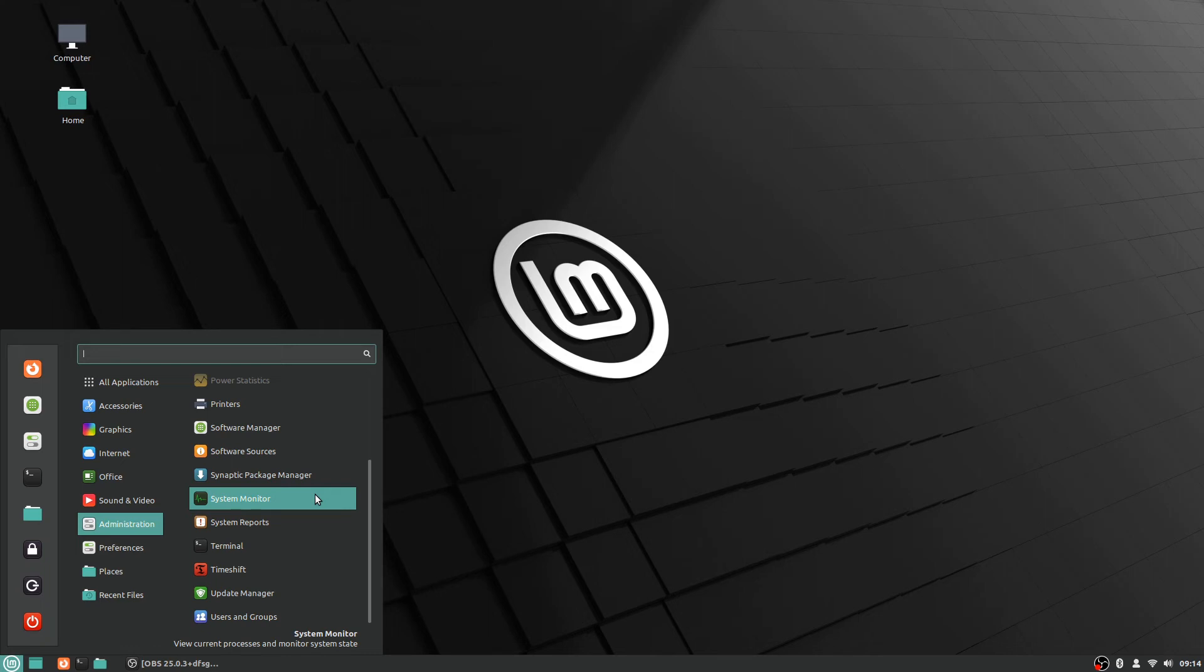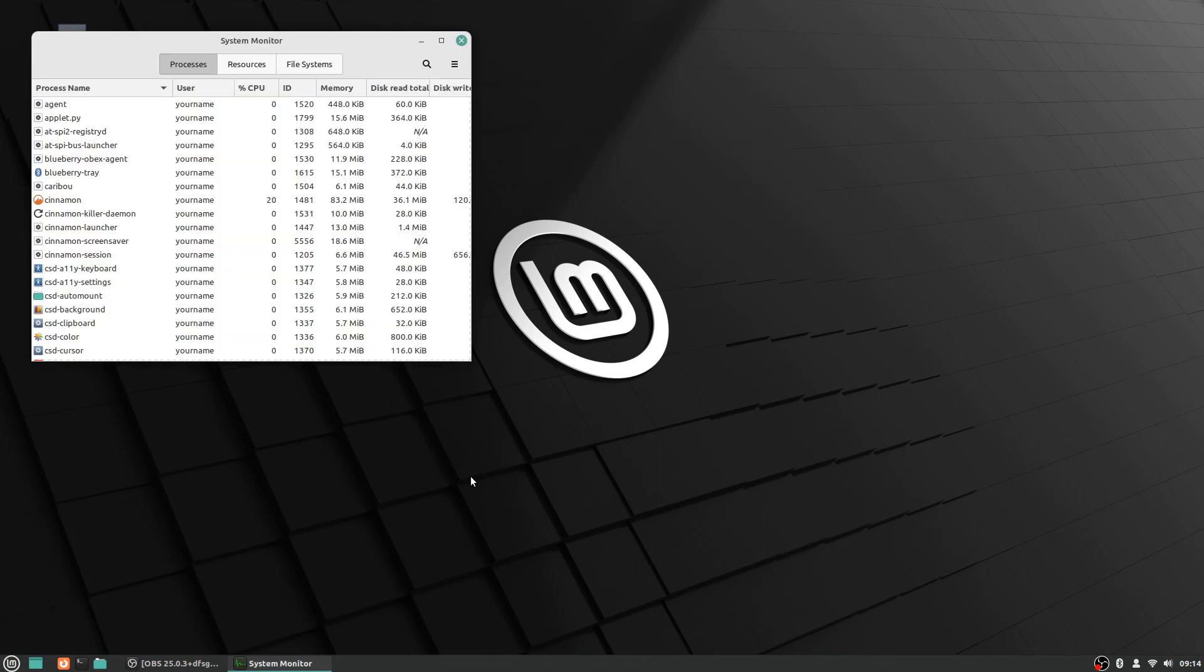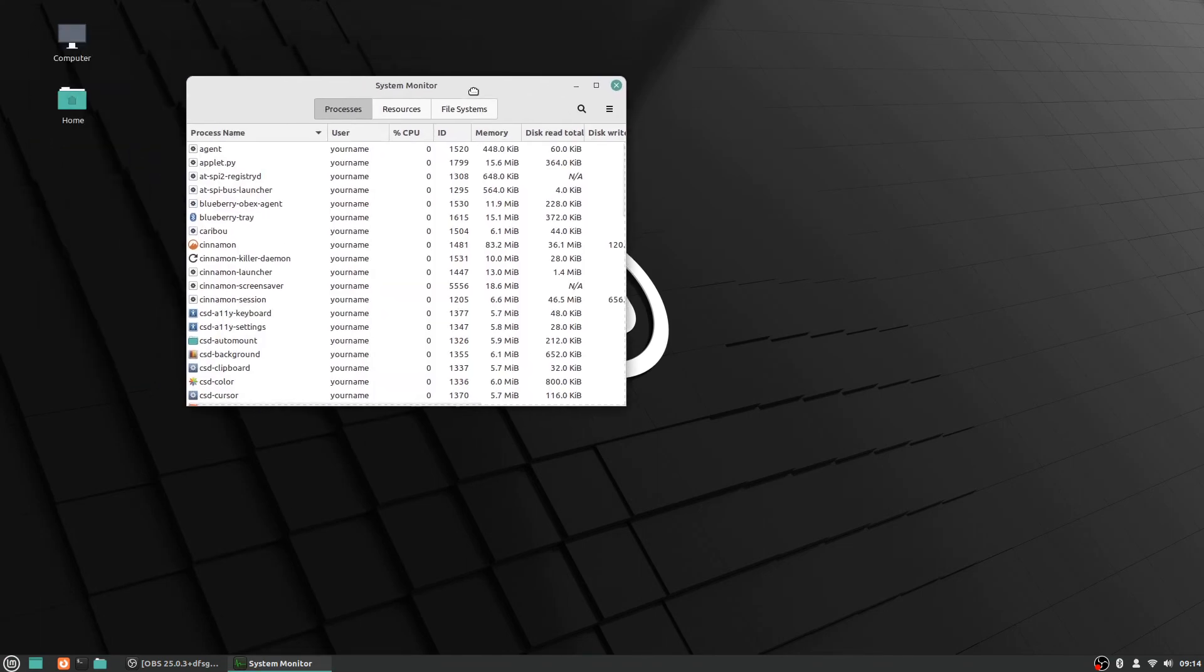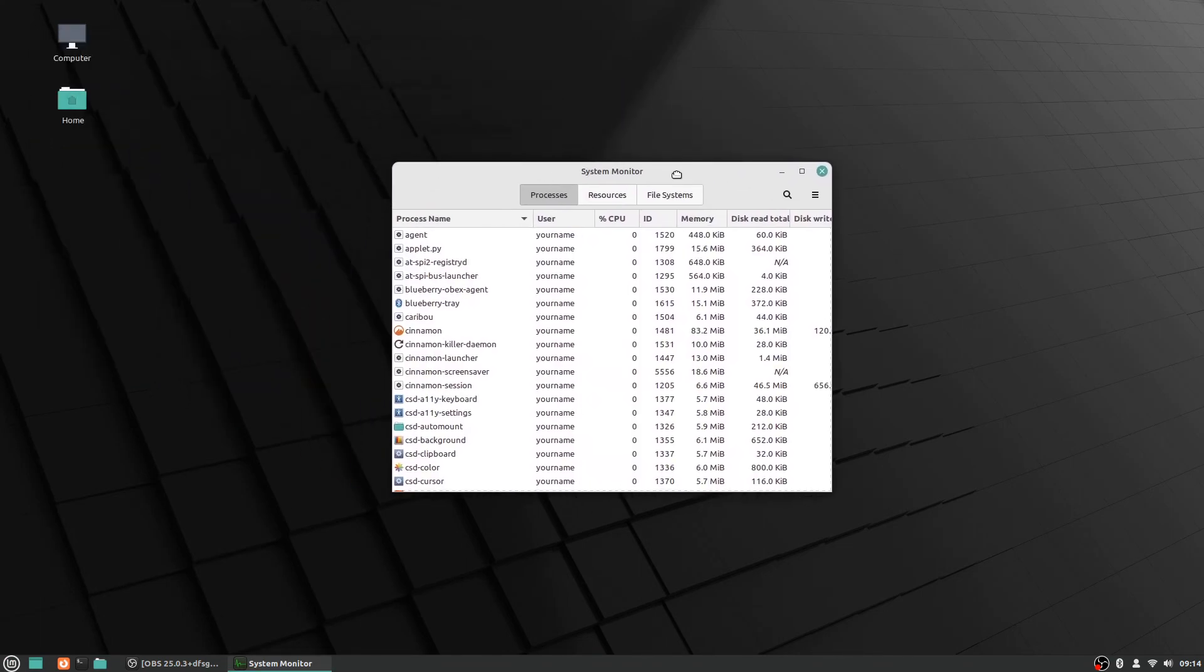But if you ever need to end a process, like if there's something that is locking up on your computer and it's not 100% totally frozen but you can tell it needs to end the process before you can get back to your functionality, system monitor is where you would do that. Let me just open that up really quick here actually just to show you.